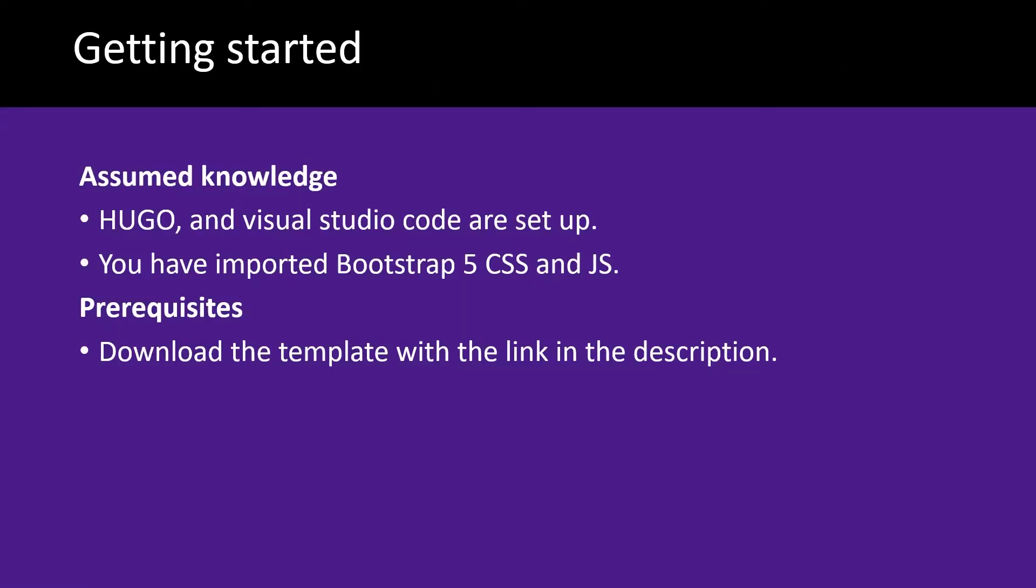Let's assume you've got Hugo and Visual Studio Code set up and running and you've also imported Bootstrap 5's CSS and JS into your project. You will need to download the template with the link in the description so that you're ready to start today's tutorial.